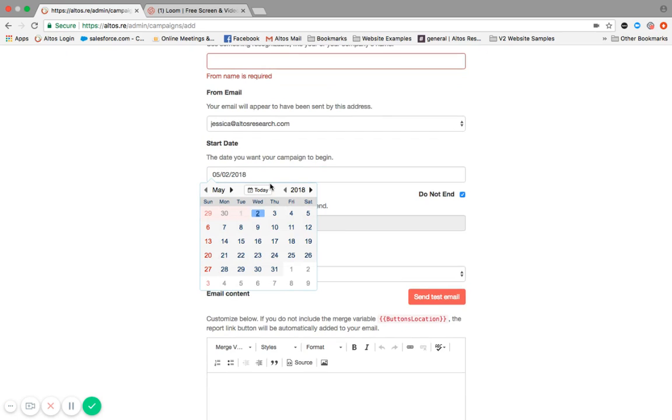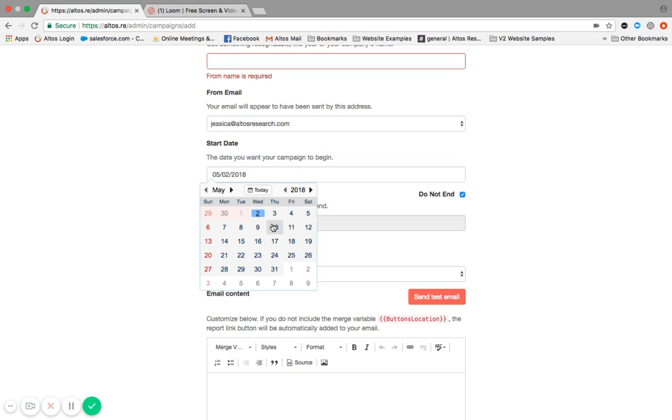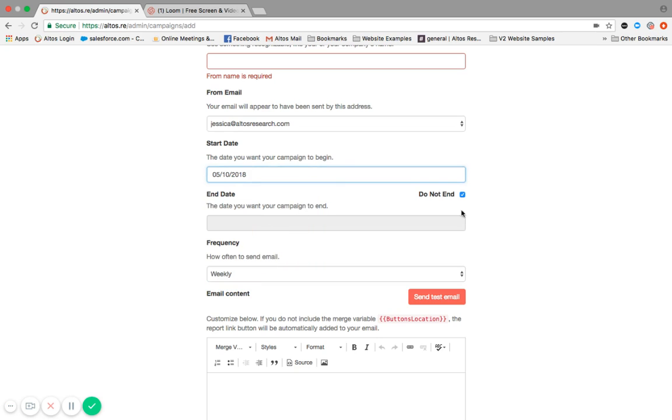What we have found is that Wednesday and Thursday are good send dates because it's midweek. When you send something on Monday, the likelihood that it's going to be read is slimmer because everybody's getting in the swing of things. And then Friday, they're kind of ready for the weekend. So Thursday and Wednesday are good days to send. So you choose a date.